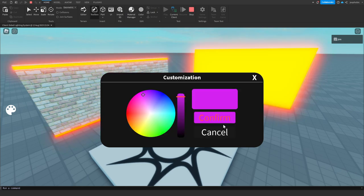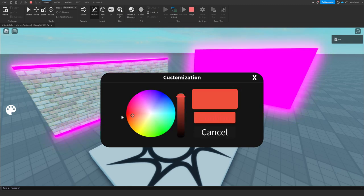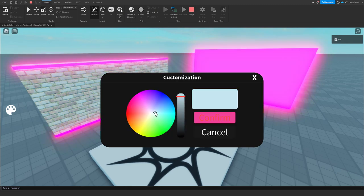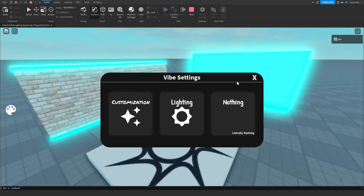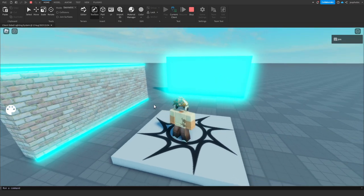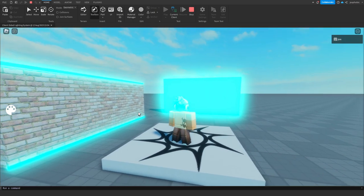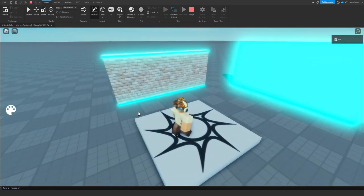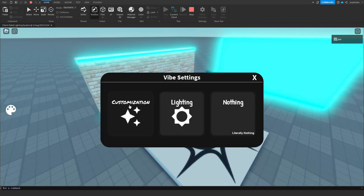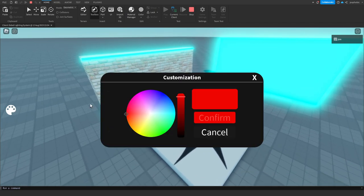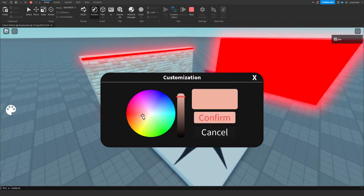And it's all client-sided, so I could change mine to blue and someone else could change theirs to pink and you wouldn't see the same thing. But yeah, pretty cool.